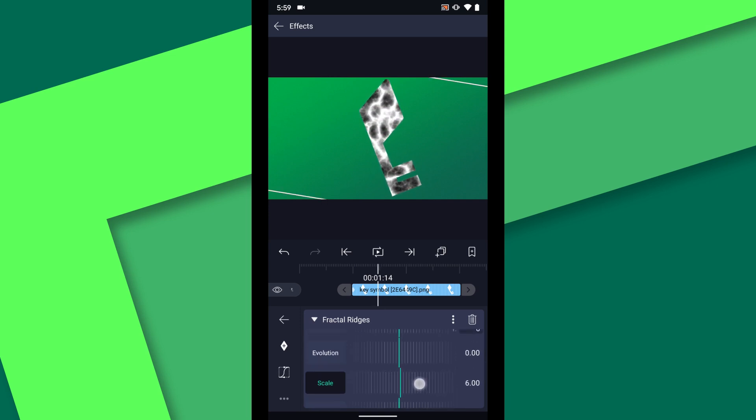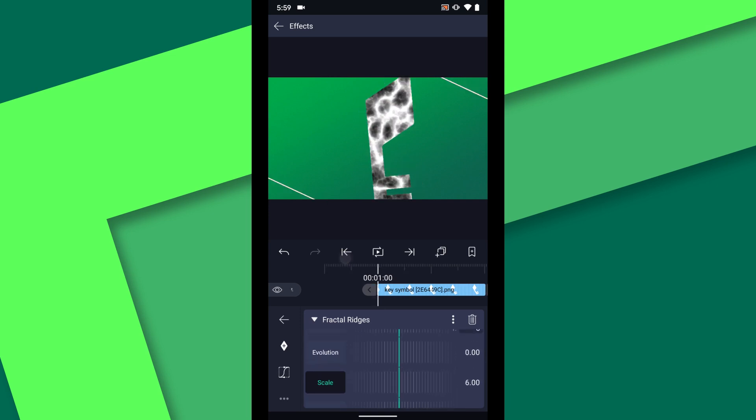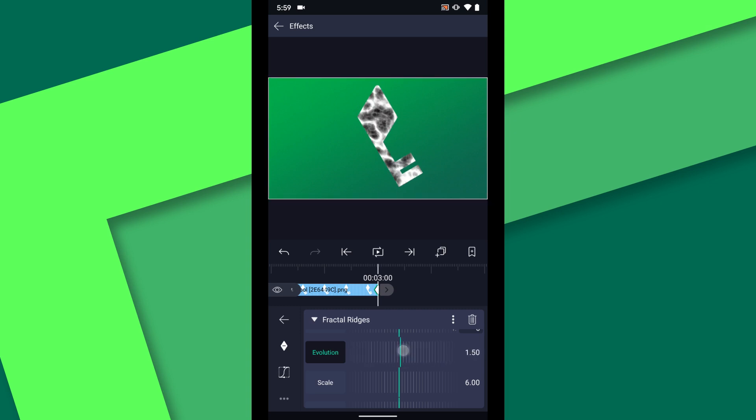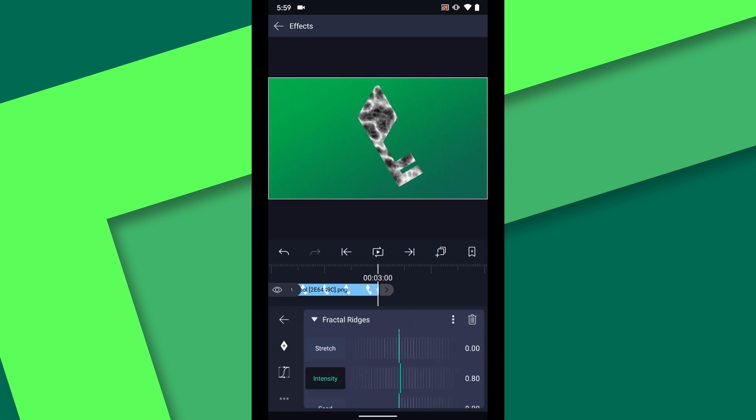Then I want to animate the evolution so I'll place a keyframe at the beginning of the layer. Then jump to the end of the layer and set the evolution to about 1.5. I will also turn the intensity down to 0.8.